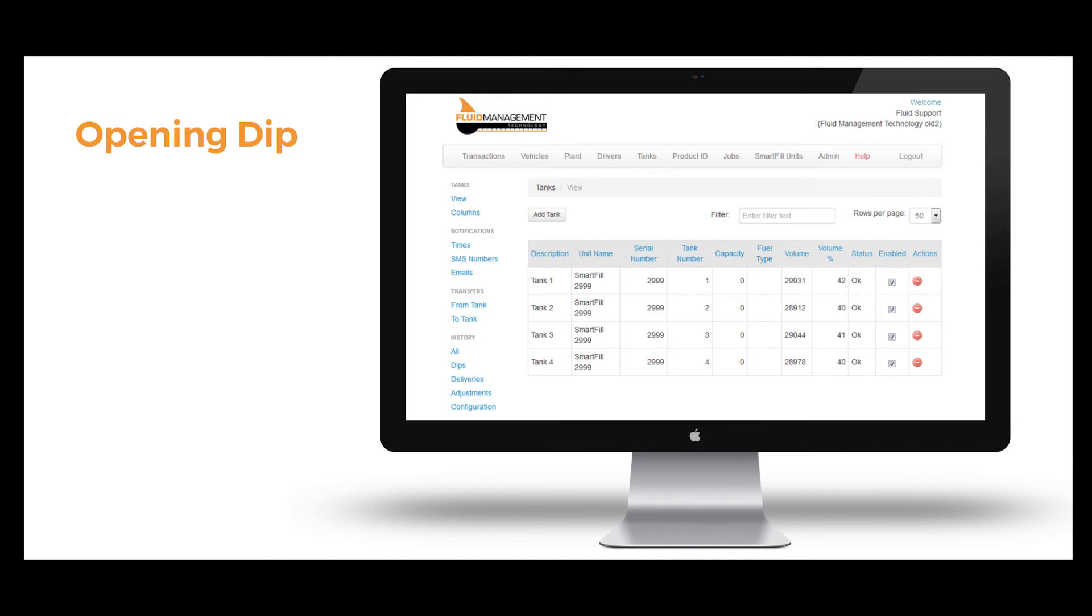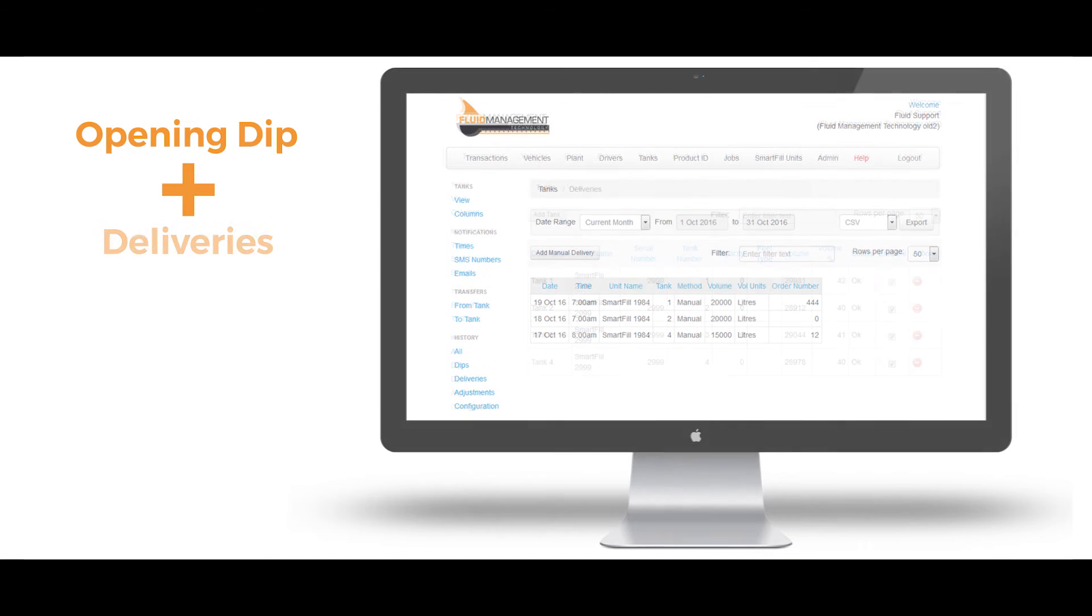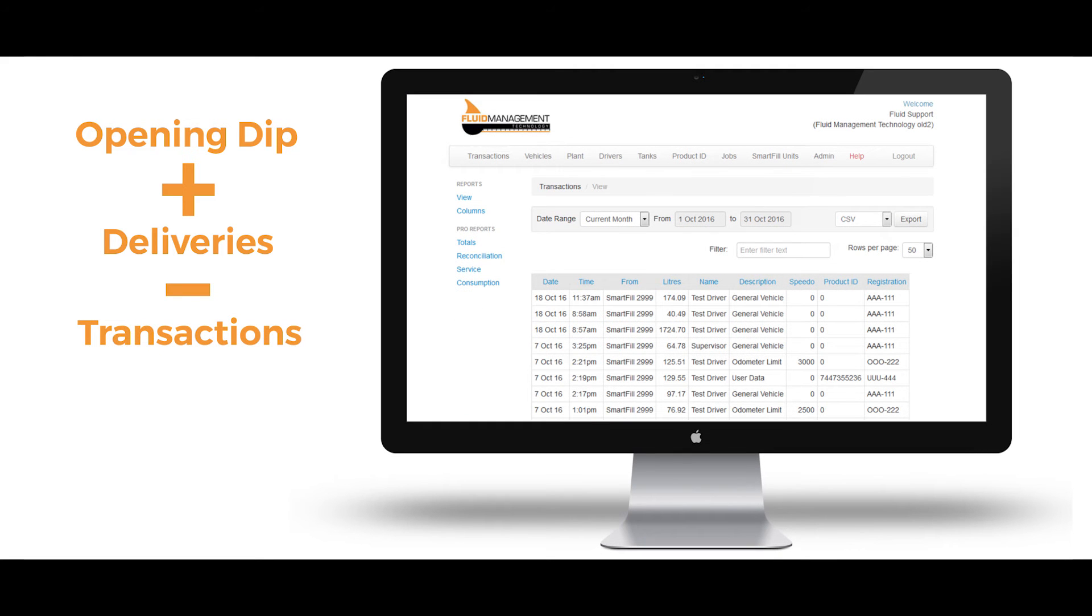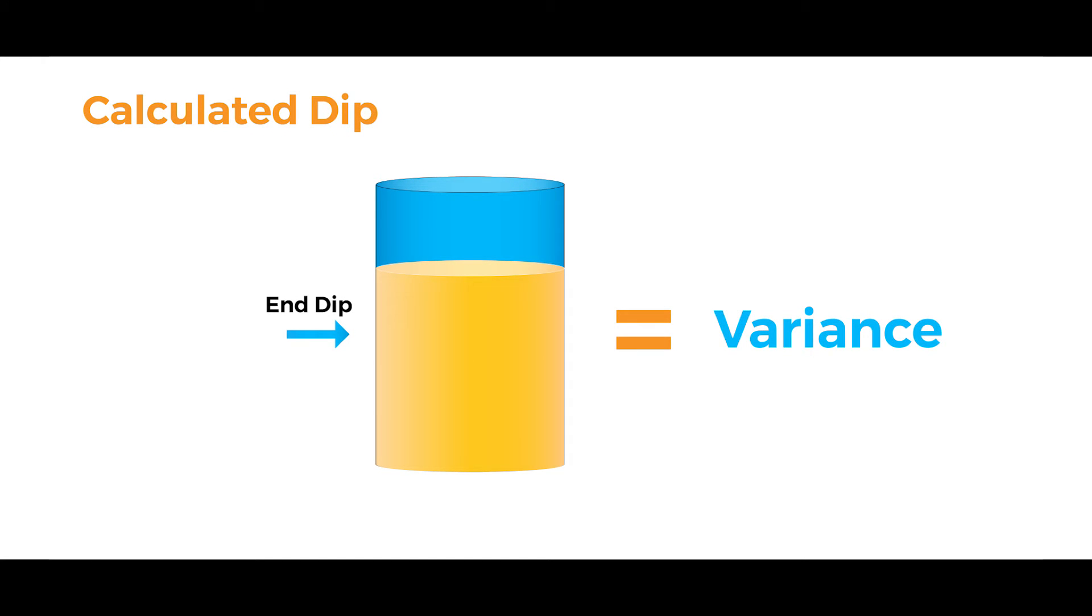The opening dip plus deliveries minus transactions equals calculated dip. The difference between the calculated dip and closing dip is the variance for the report time frame.